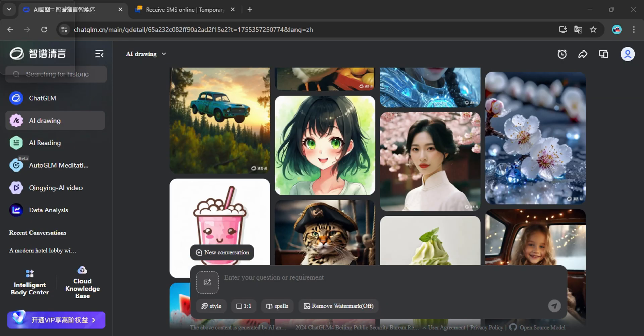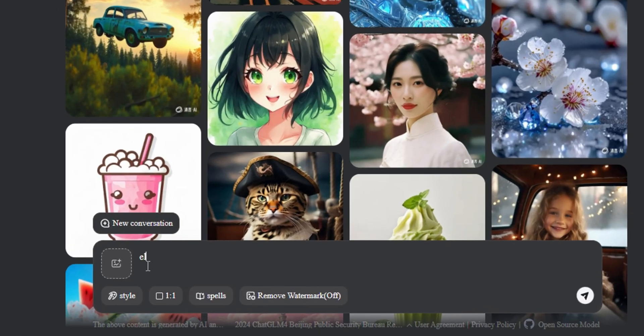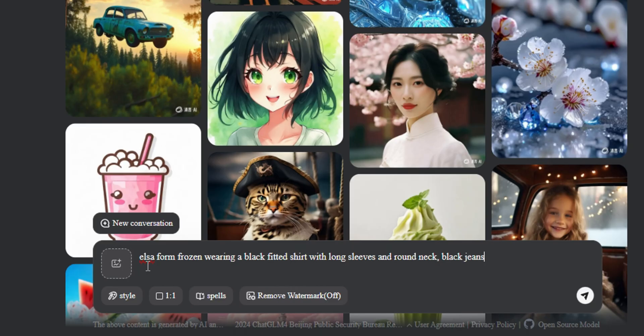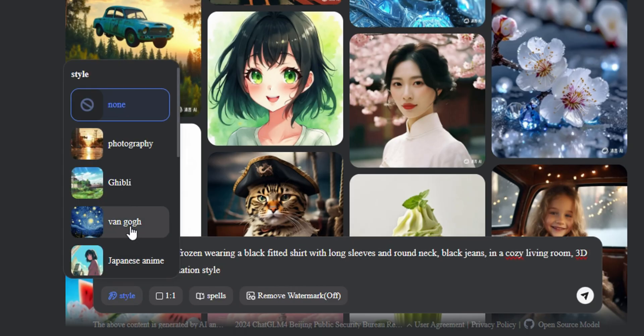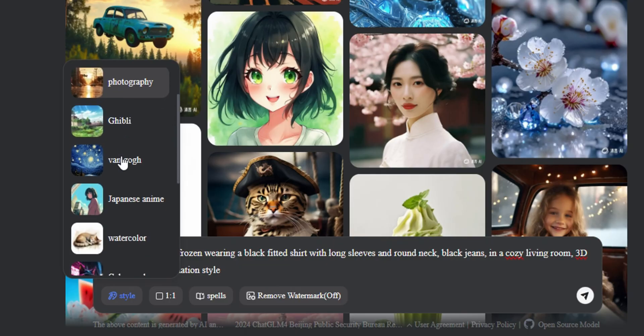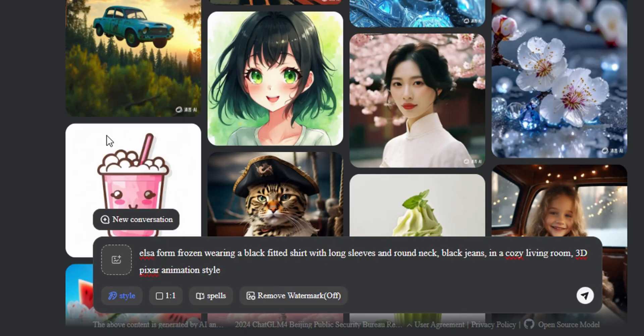Let's try it out. I'll type Elsa from Frozen wearing a black-fitted shirt with long sleeves and black jeans in a cozy living room. You can type your own prompt or pick from the built-in styles: Pixar, cinematic, you name it. It already has Pixar style, so I'm going to select it.